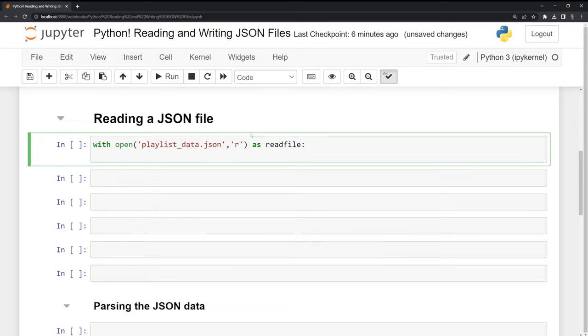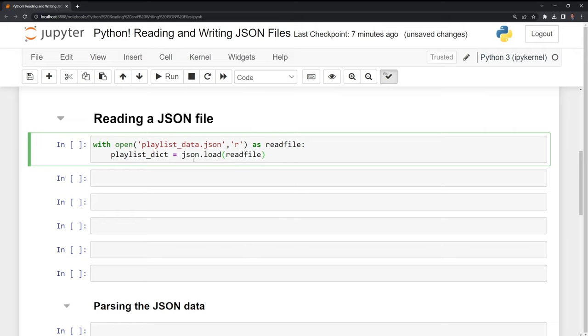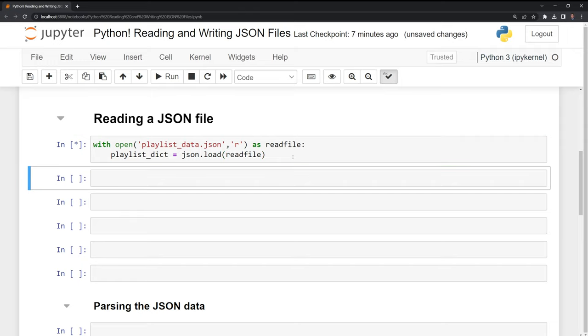Next, I am going to create a variable called playlistdict. And what I'm going to do is I'm going to call the JSON package. I'm going to load in the file that we just read here. Let's run this.